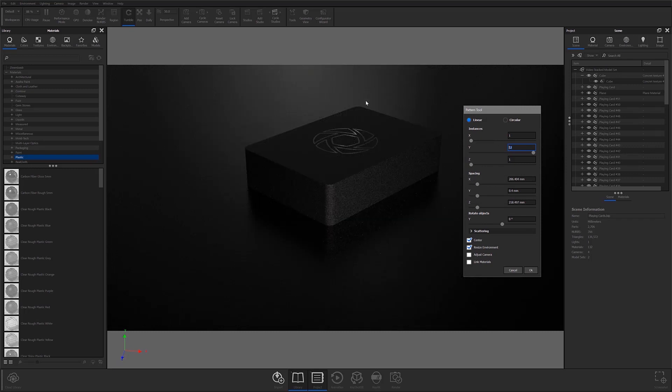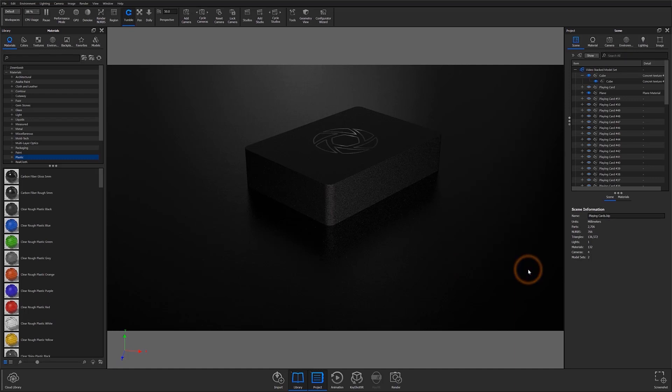I do want to make sure that these materials are linked. Otherwise, the materials list will be an absolute mess. So I'm going to check that box and click OK.